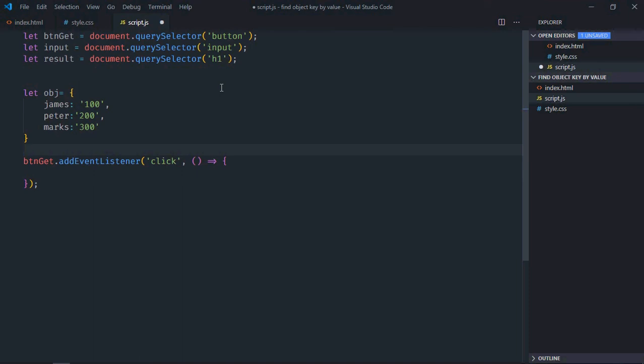So basically I want to enter 100 and on the click of the get button I want to display james. Same goes in case of beta and marks. So logic will go like this.